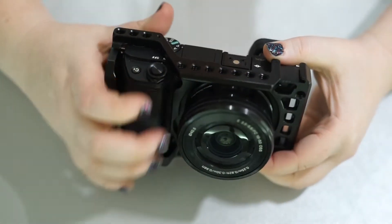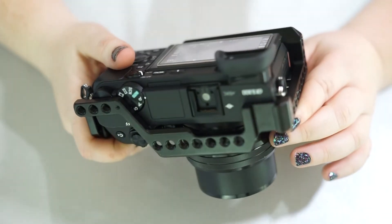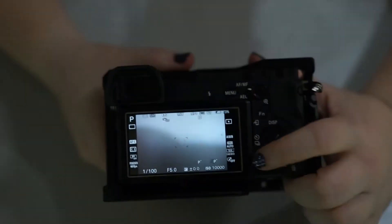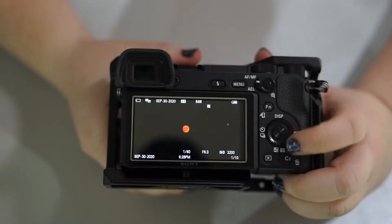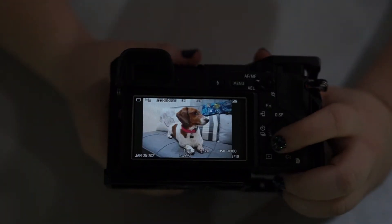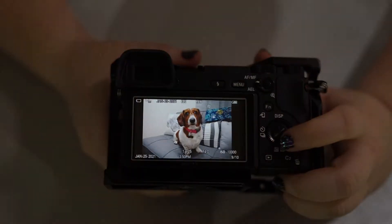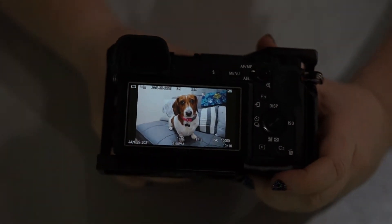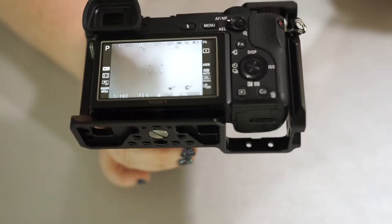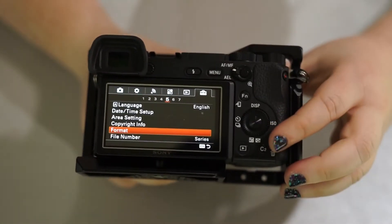Now that we've gone over why you would transfer to your phone, let's go ahead and go through step by step on how to transfer. So I've already taken a few pictures of Roxy. We can see she is not pleased with half the pictures I take of her. So if we're wanting to transfer some pictures, what we want to do is go to our menu.